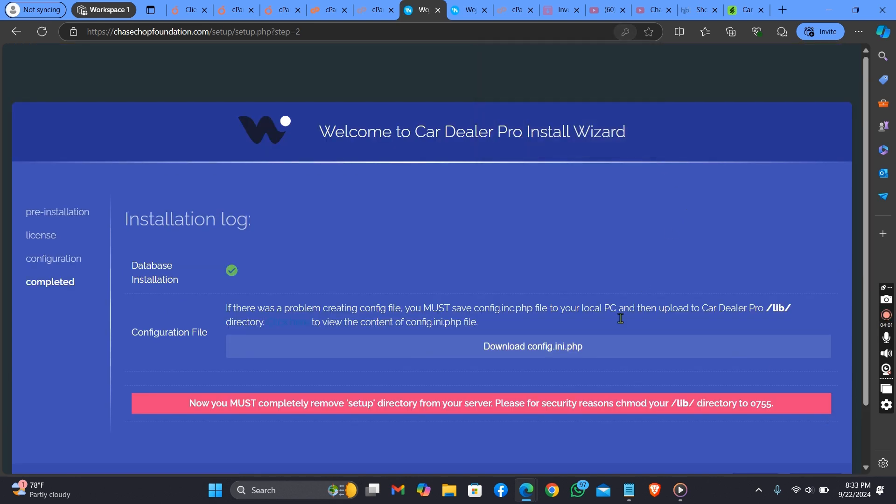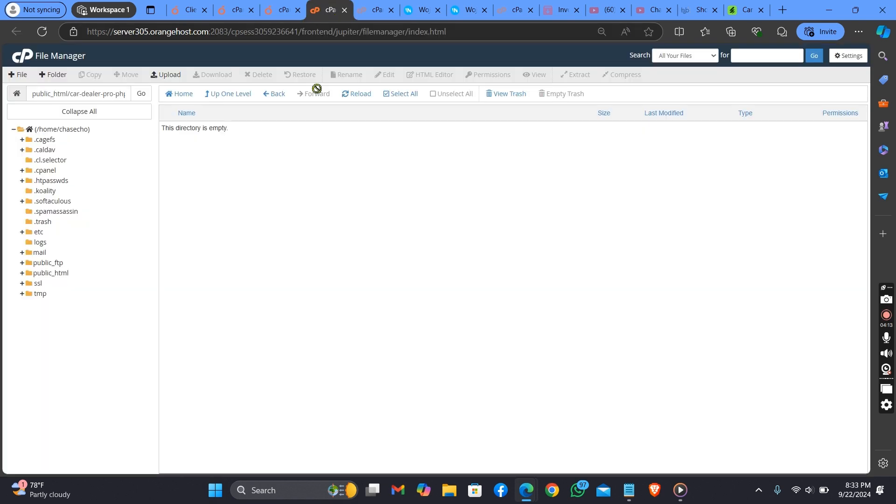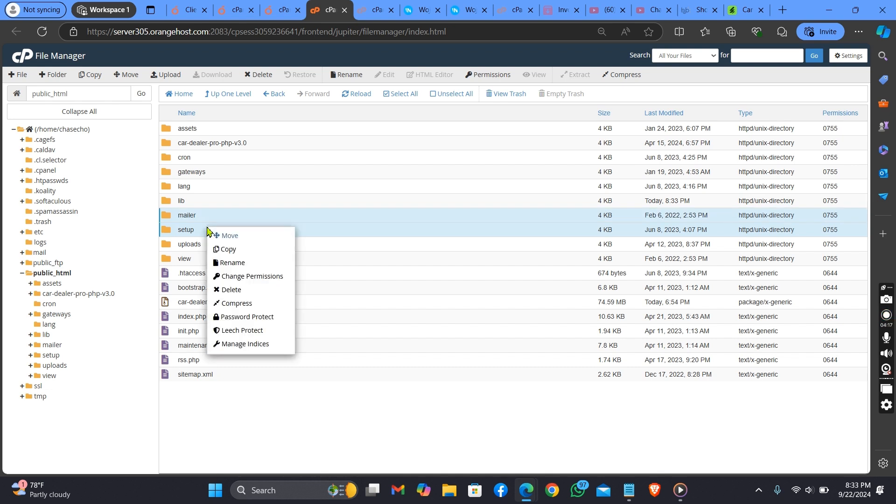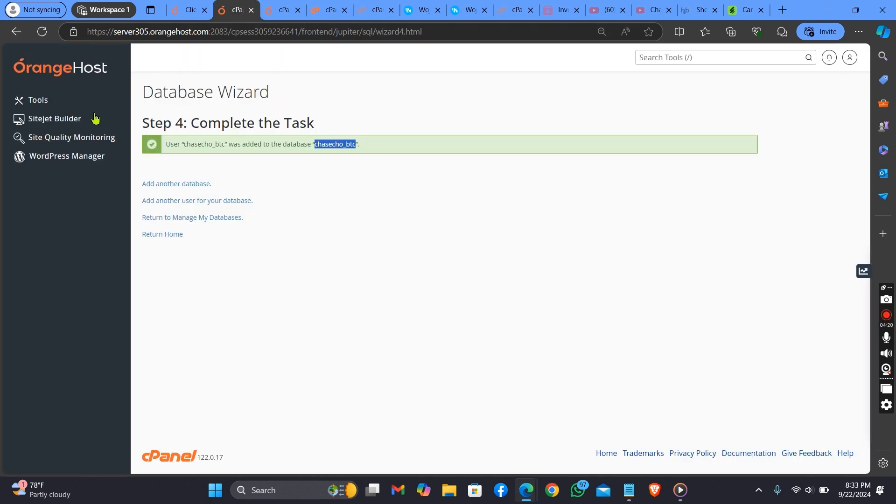As you can see now, we need to delete a file so that our site can be live. Let me show you why you need to delete this file. Go back to your server, this setup file.